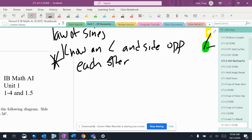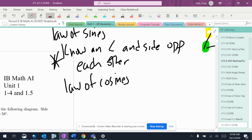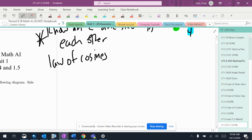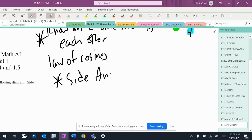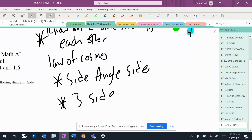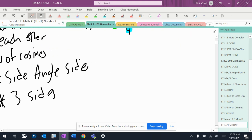And then for law of cosines, there's two things to look for. Number one, if you know a side and then an angle and then a side, that's always a dead giveaway. Or if you know all three sides, that's usually another one that's a pretty good giveaway.